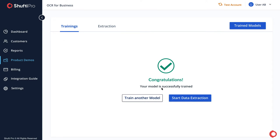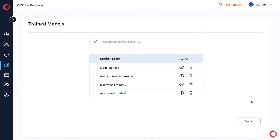By clicking Trained Models, you can view the list of all saved trained models. You can also delete them or view them with a single click.